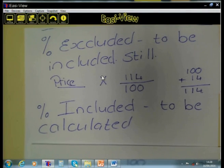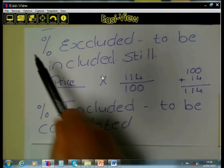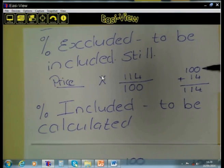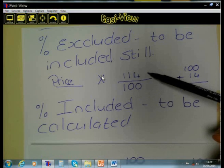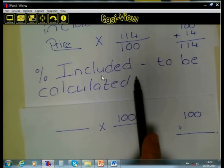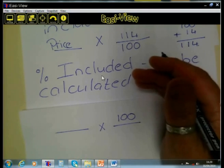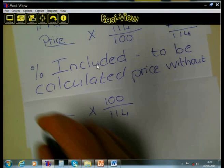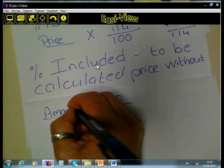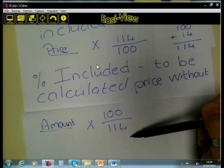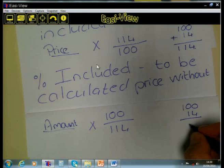Let us summarize: regarding VAT exclusive — where VAT must still be added to the price — the price is 100%, VAT is 14%, we add the 100 and the 14 to get 114, and we multiply the price by 114 over 100. If the VAT has already been included in the amount given, and you must calculate the price without VAT, we take the amount given and do the opposite — we multiply by 100 and divide by 114.